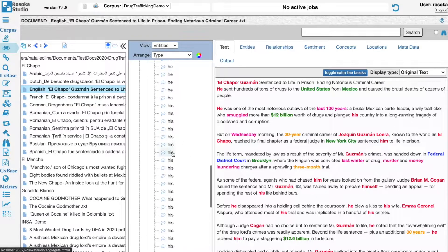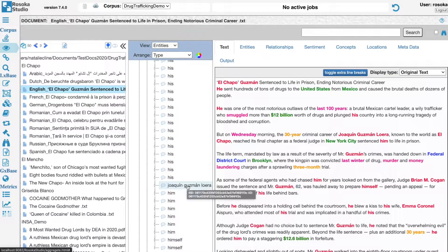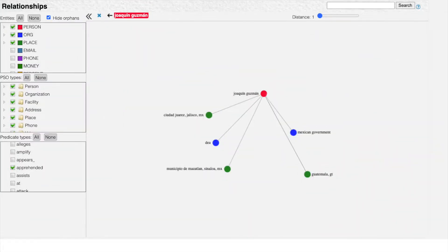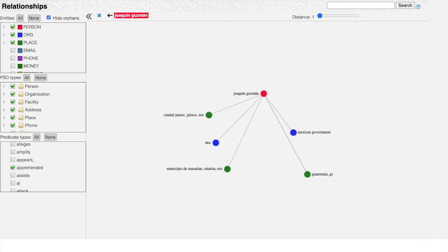This also allows for better relationship extraction, allowing the engine to connect references of a full person name to a location, as well as link the pronominal references to other entities within the text.